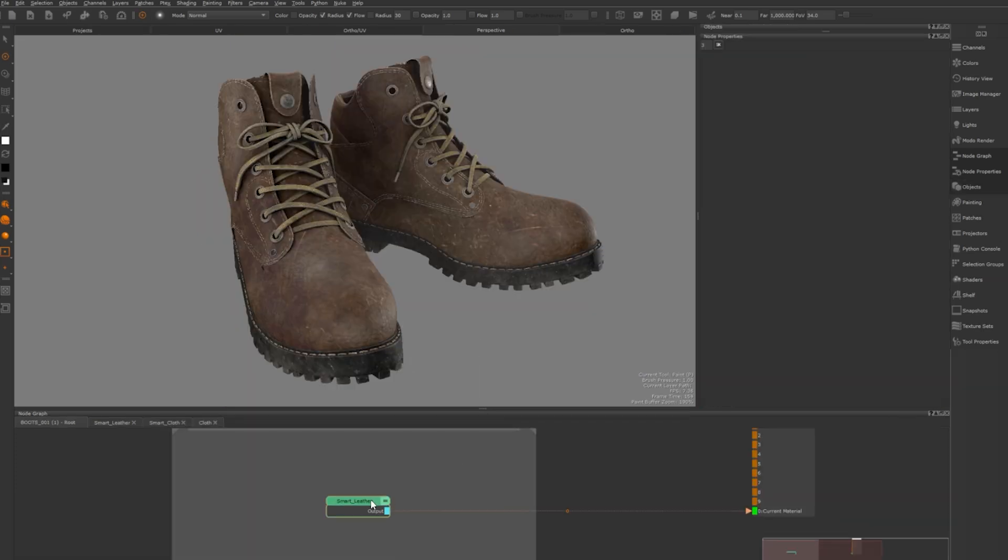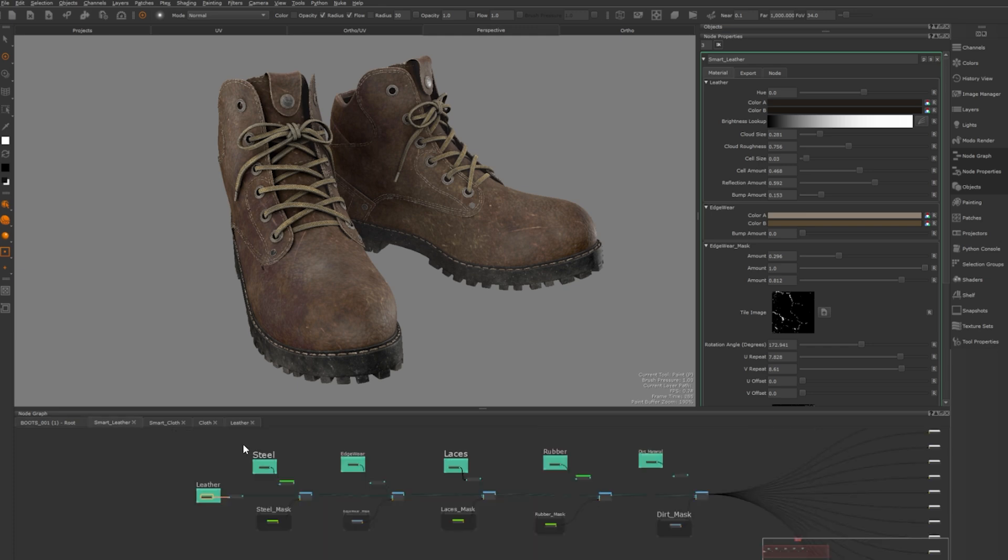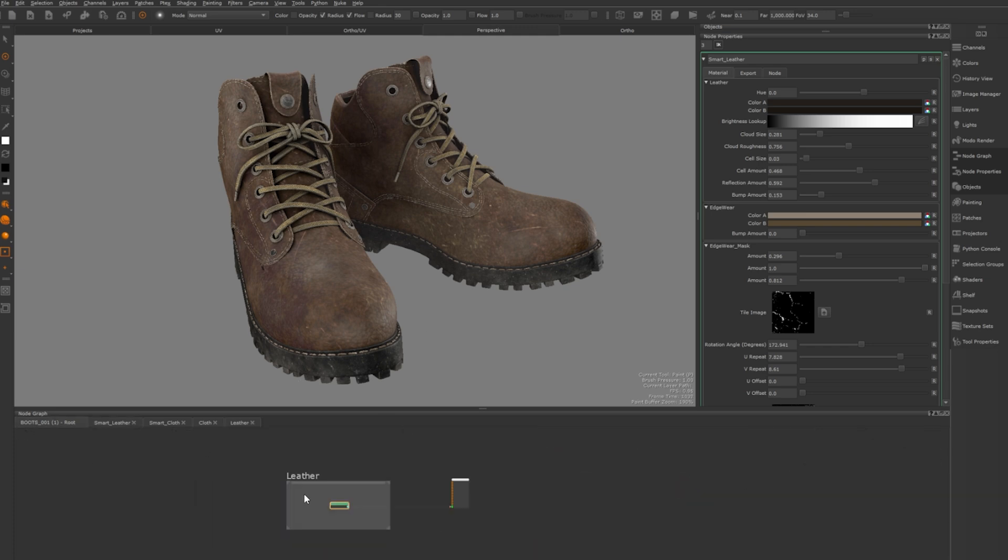Next we have the smart leather material I've created. When you open it you'll see I've promoted several key properties to the top all related to leather. There are other materials like steel and rubber but those are for the shoe and will be removed in the downloadable version.